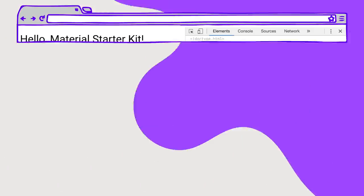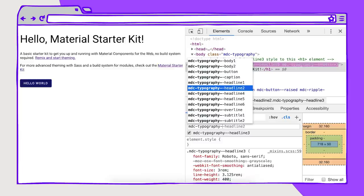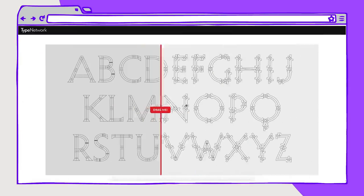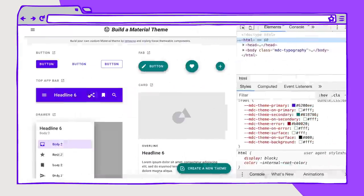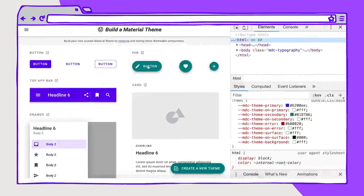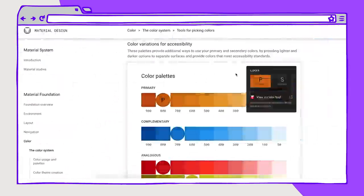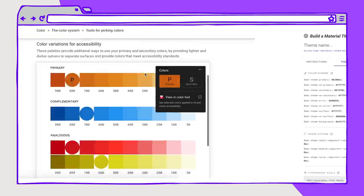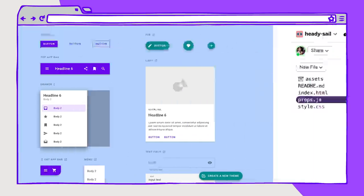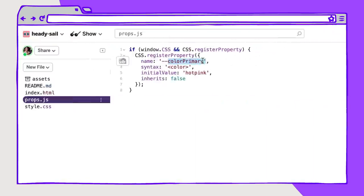In our first season, we'll be covering web typography, variable fonts, using material design, CSS custom properties, color functions, theming, Houdini, and so much more.